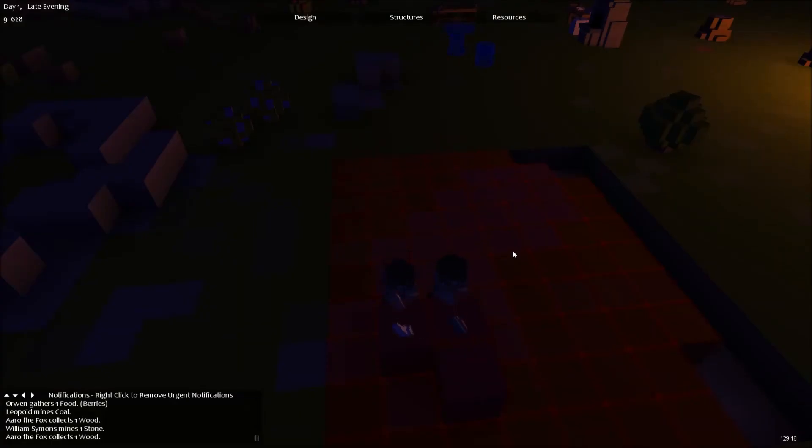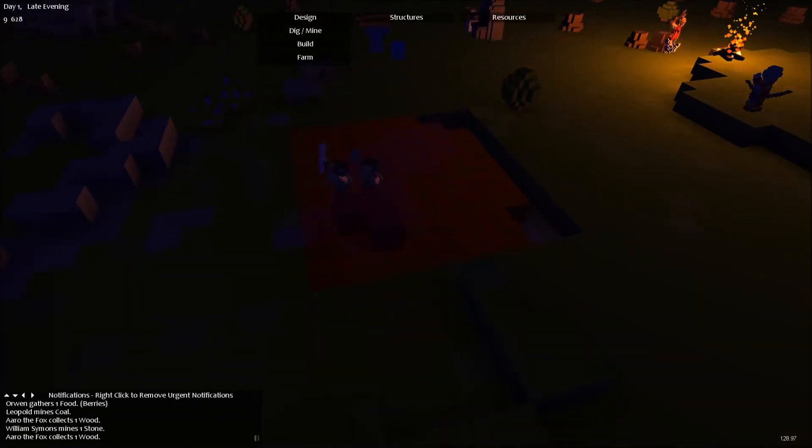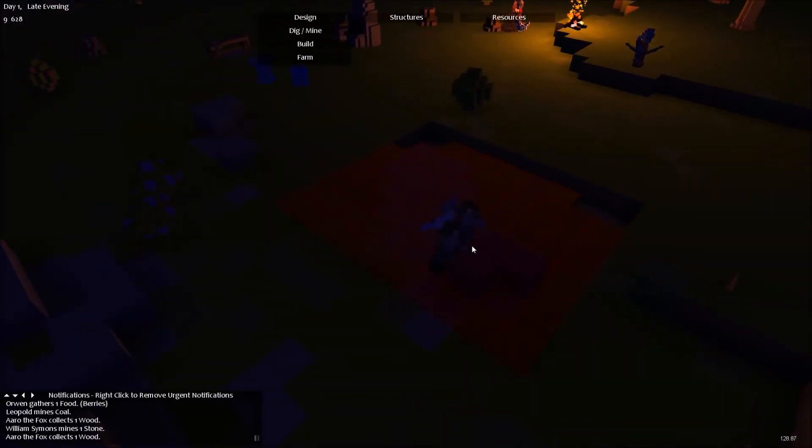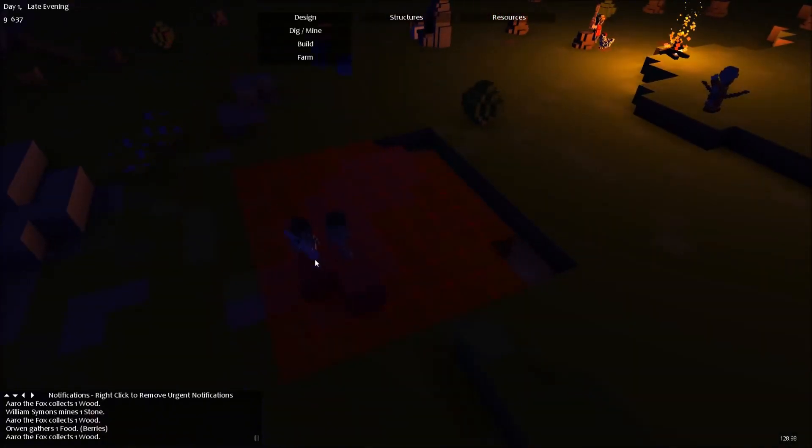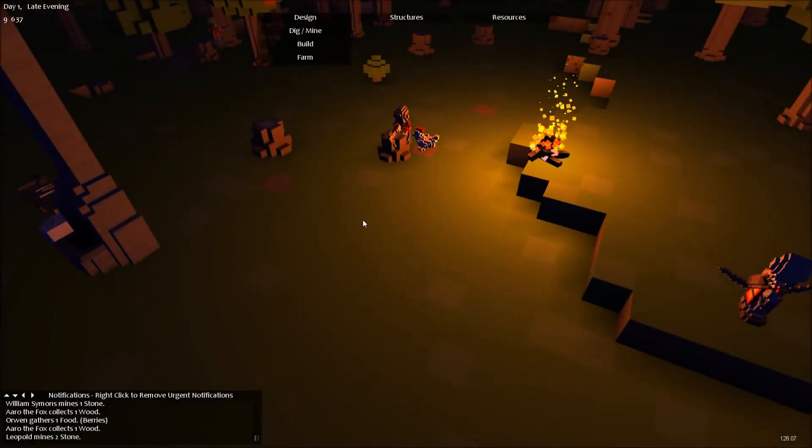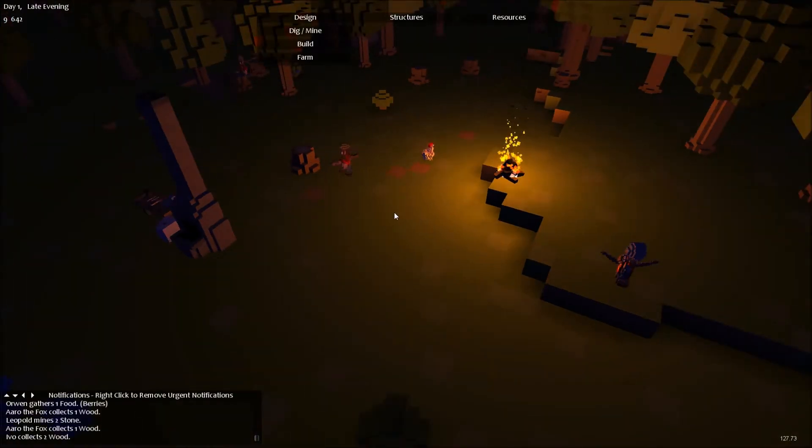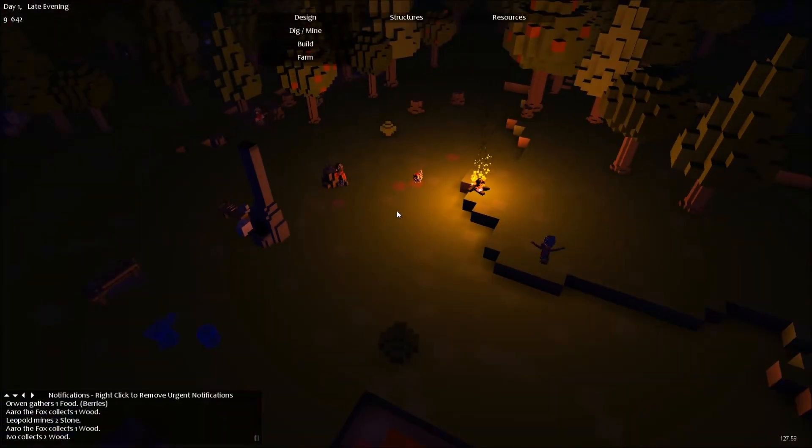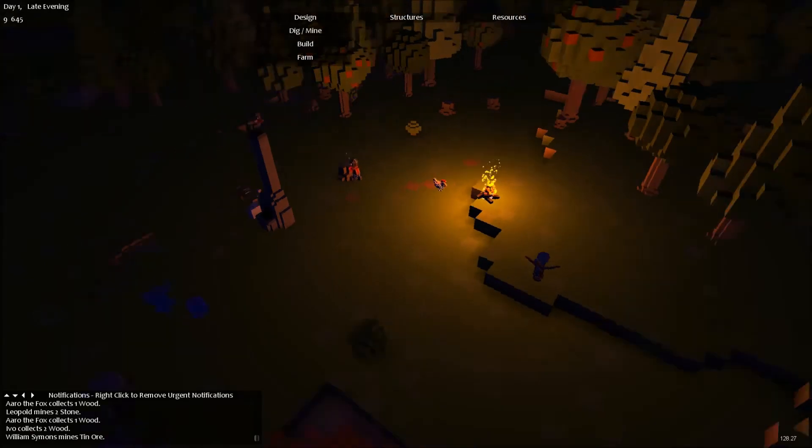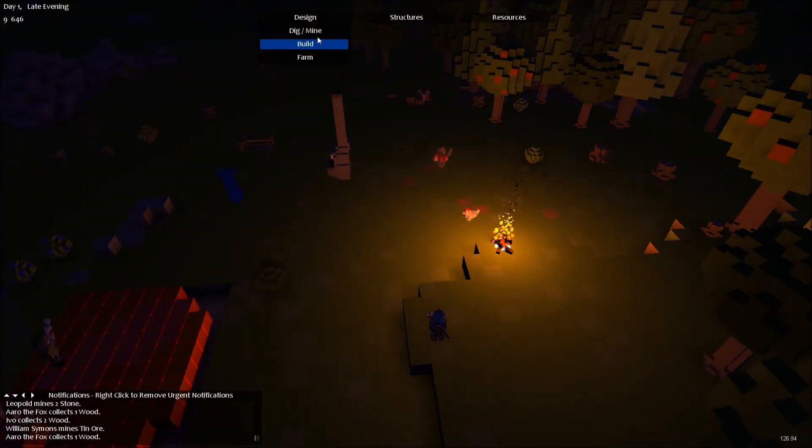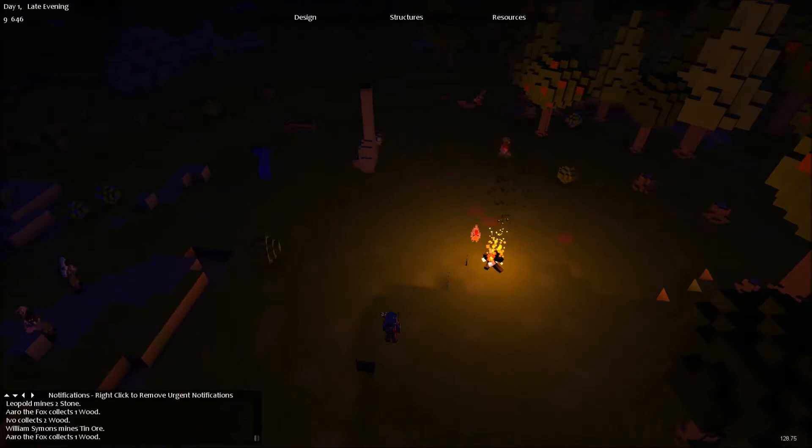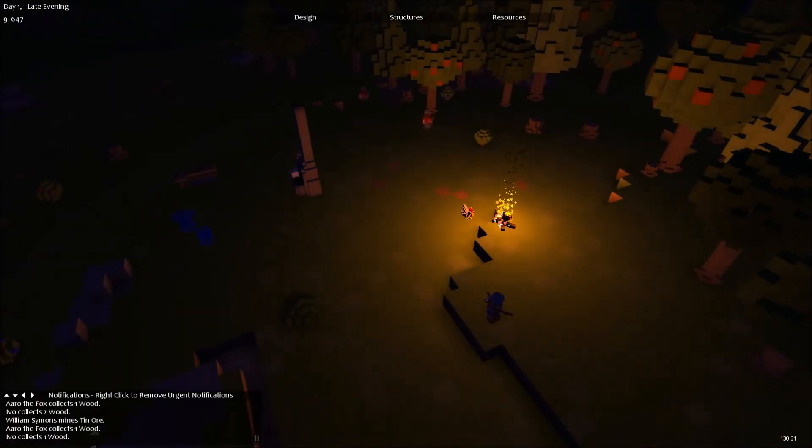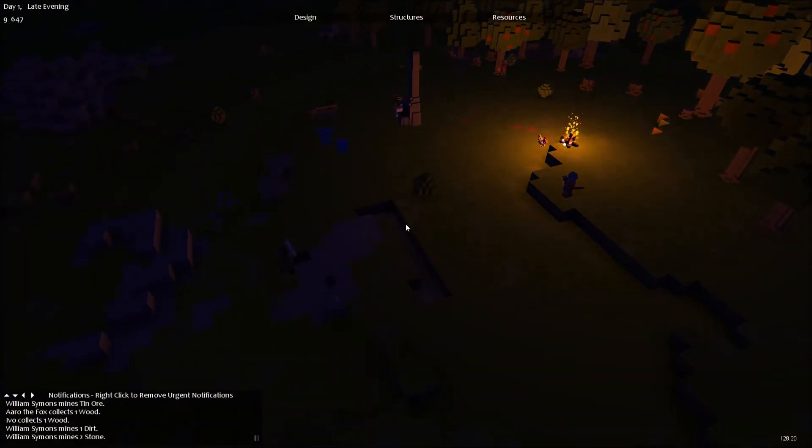As you can see, they actually hold their weapons. Like see, that's a stone one, that's a copper one. You can actually look underground. Let's see. Oh, maybe I can't because I don't know what I'm doing. It's supposed to be page up and down.